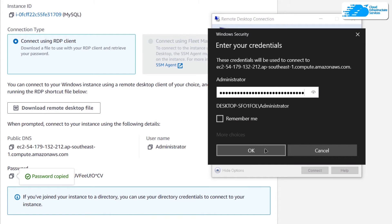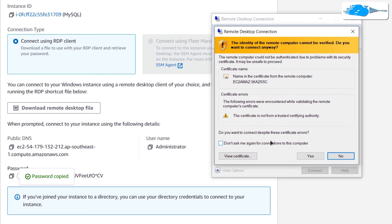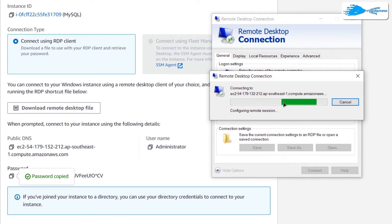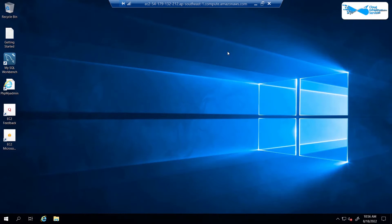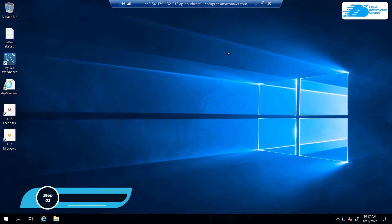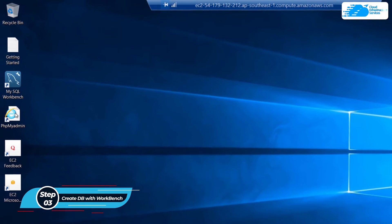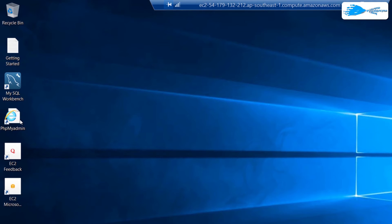Click 'Connect', then enter the password when prompted — copy and paste it into the password field and click OK. It will prompt you that you're connecting to a remote host, so click Yes and wait for the connection to be fully established. Once connected, wait for Windows Server 2019 to completely load. This image comes with pre-installed MySQL, MySQL Workbench, and phpMyAdmin to manage your databases.